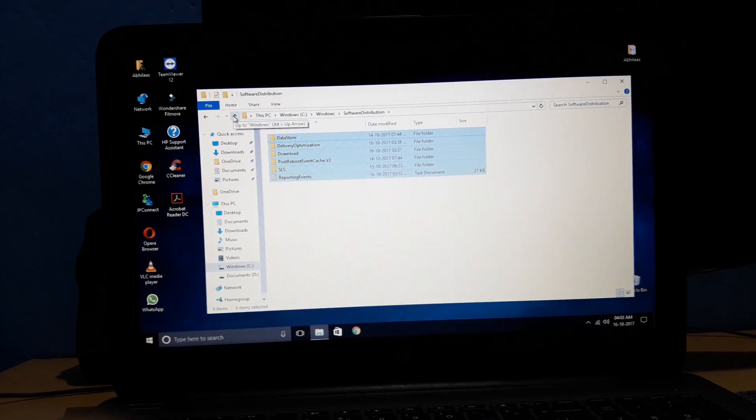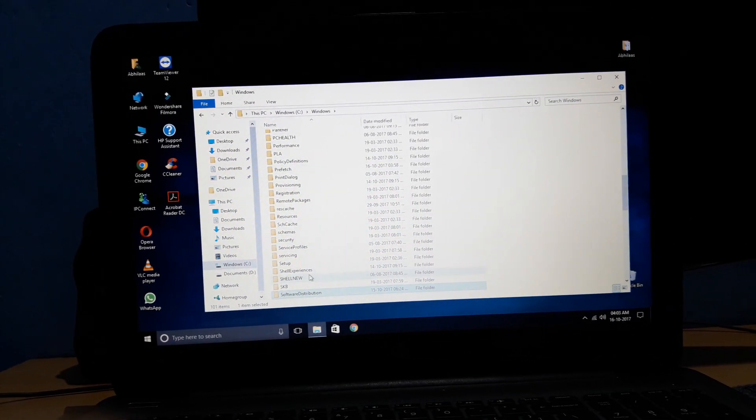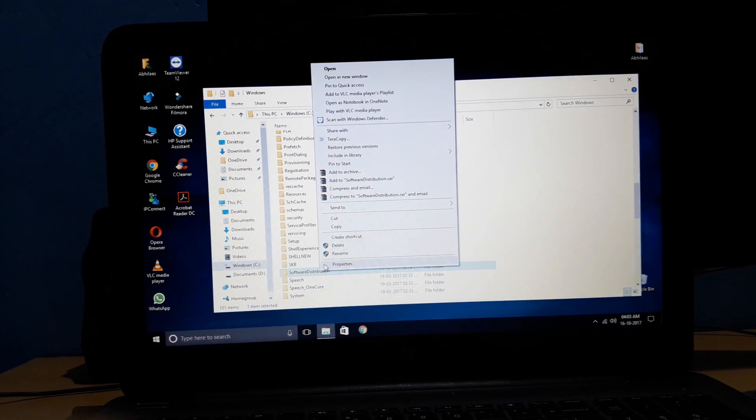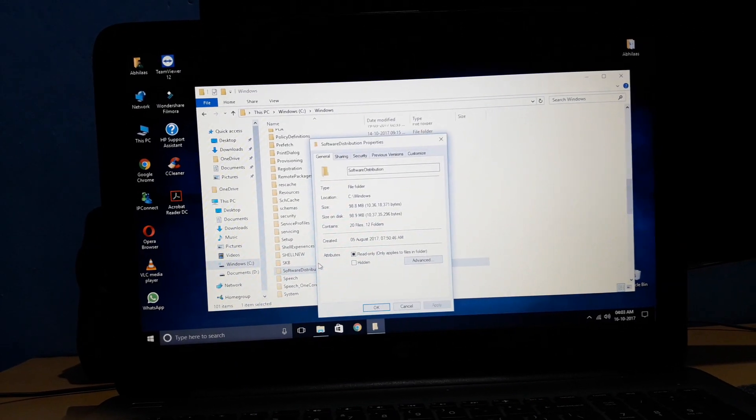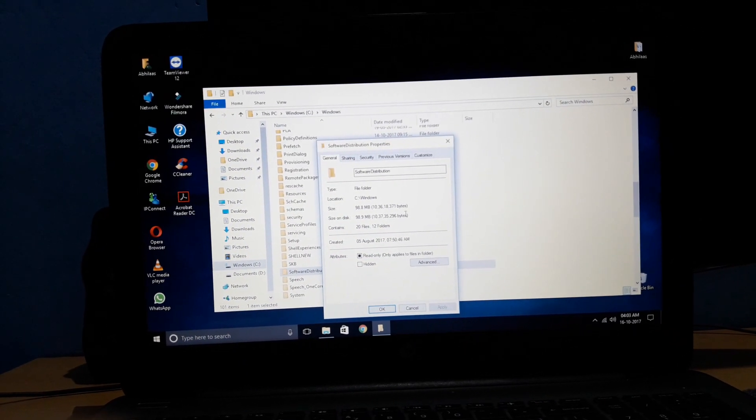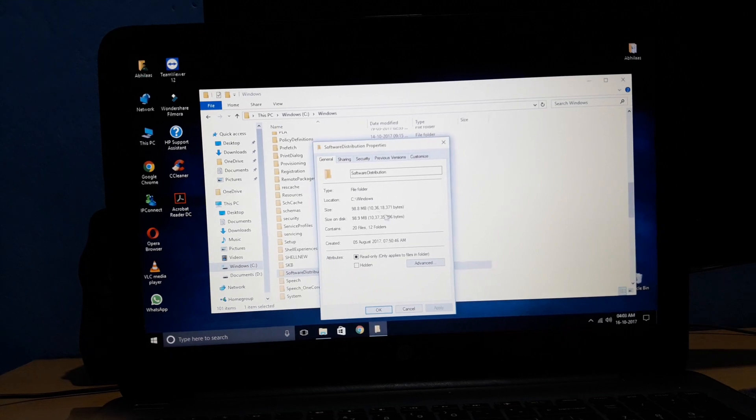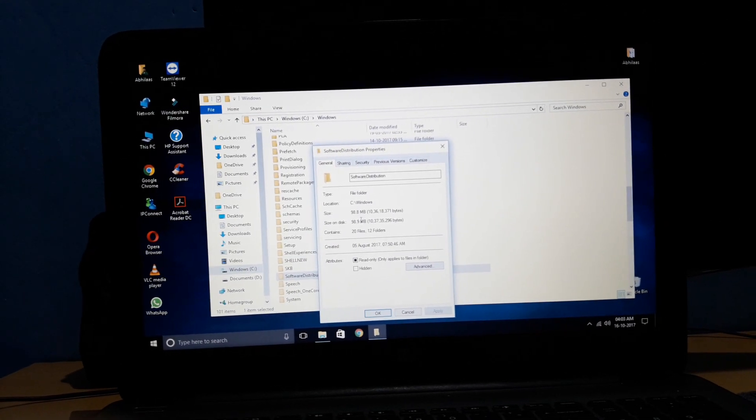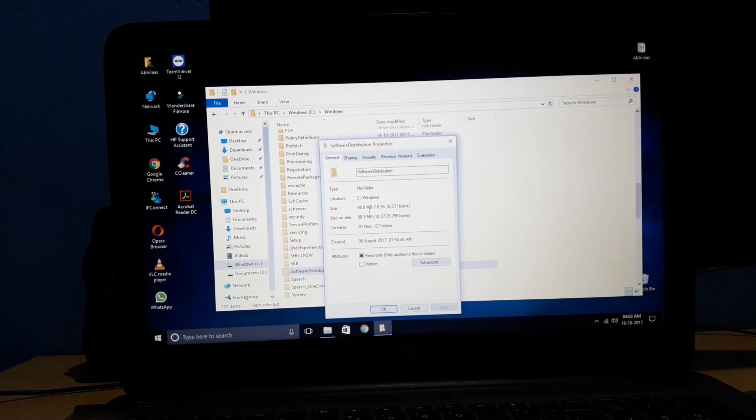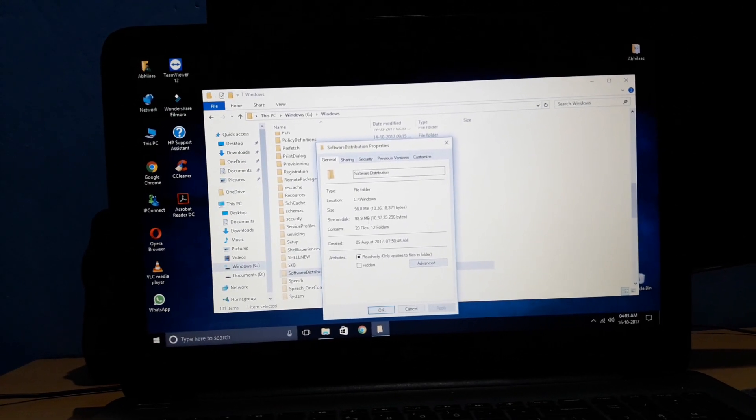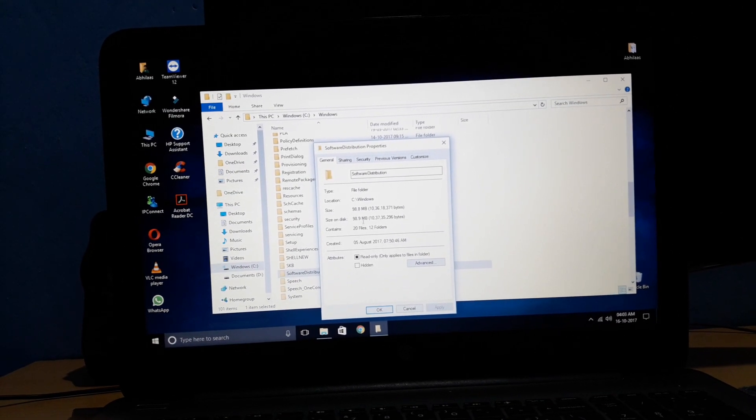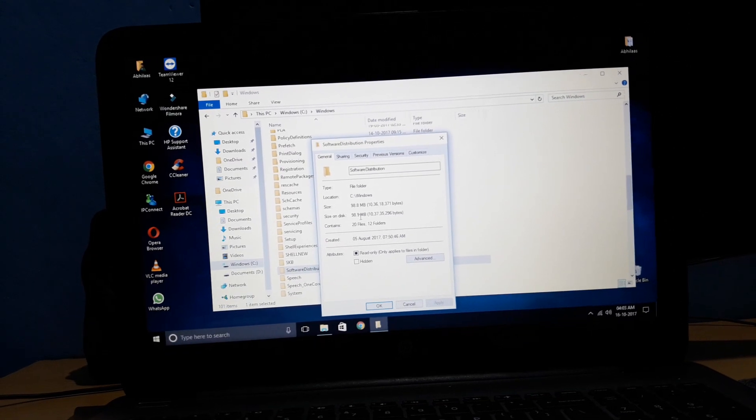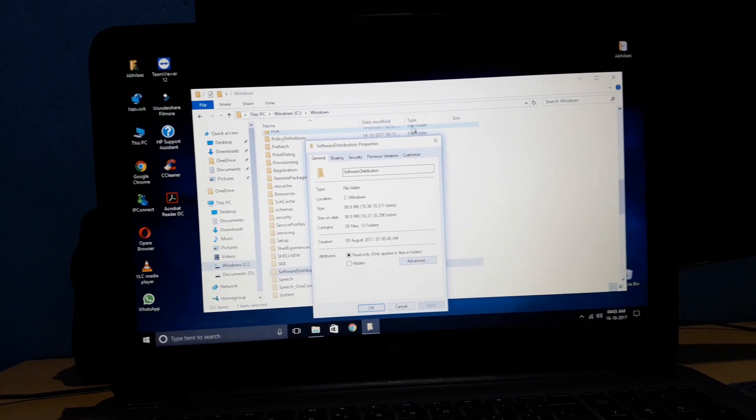You see all those files are the files which are downloaded during the Windows update. You just need to delete them all together, but right now you can't delete them because they're administrator protected. As you see, I've deleted this a while back, so I don't have that many files in here, but still it's 98 MB. After just an update, you'll see this normally ranges from 3 to 4 GB, sometimes 10 GB as well.